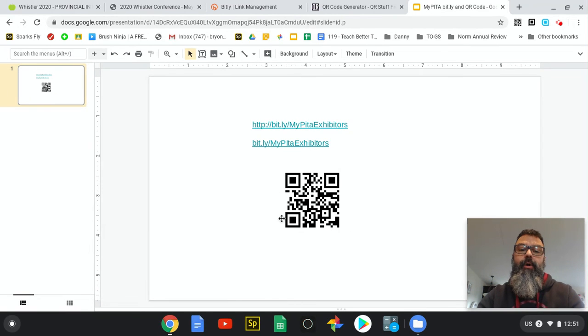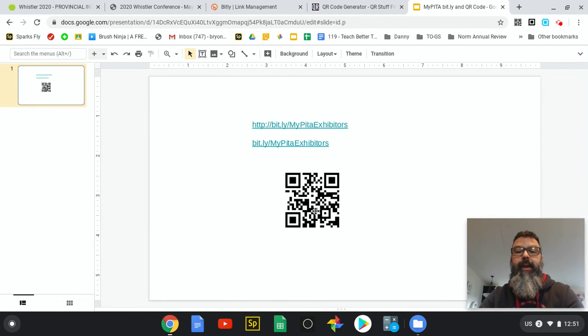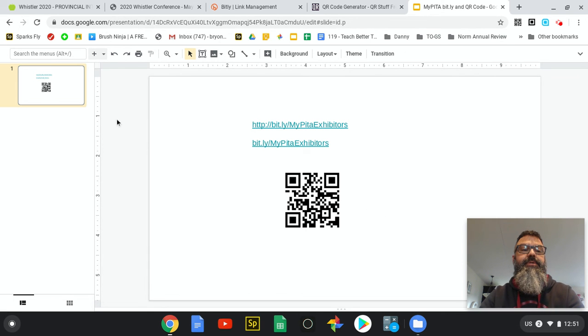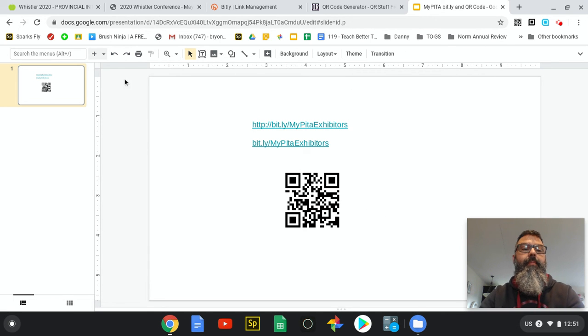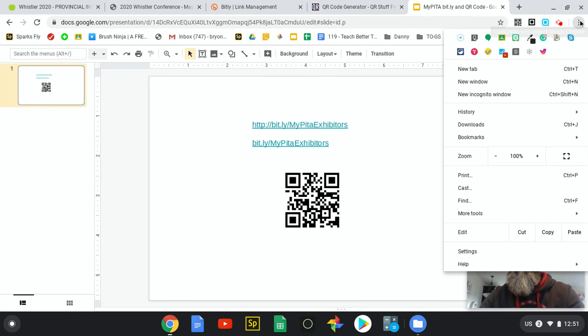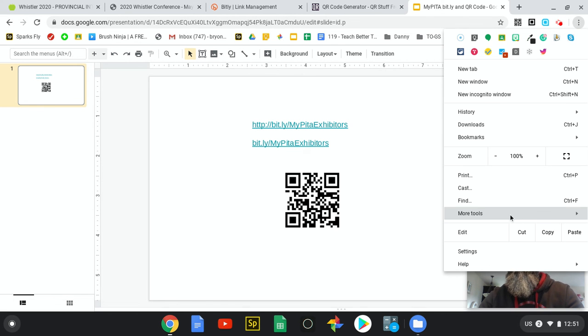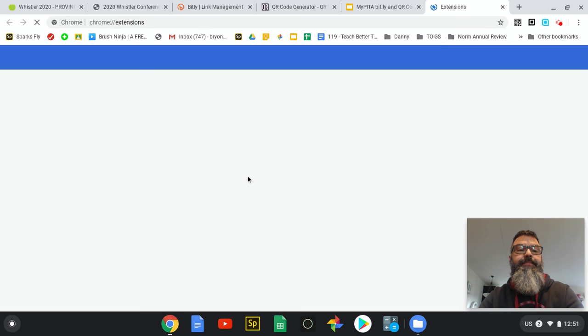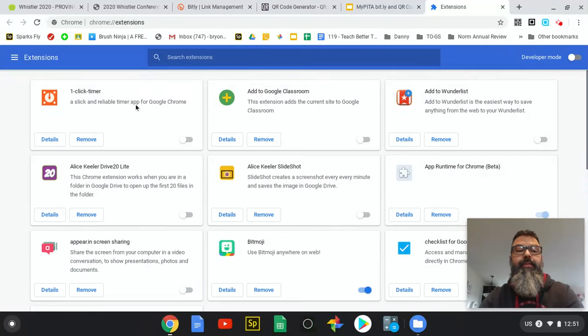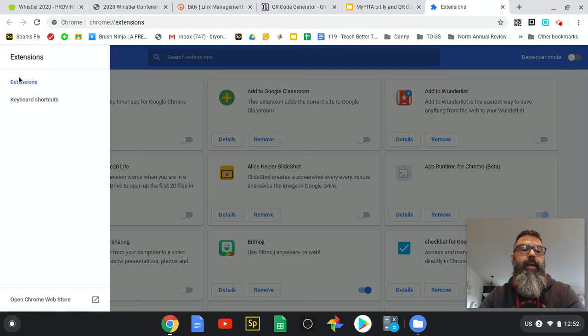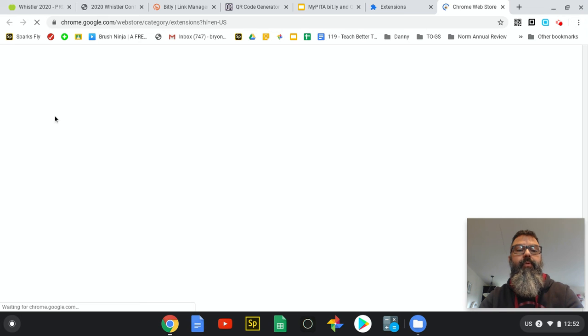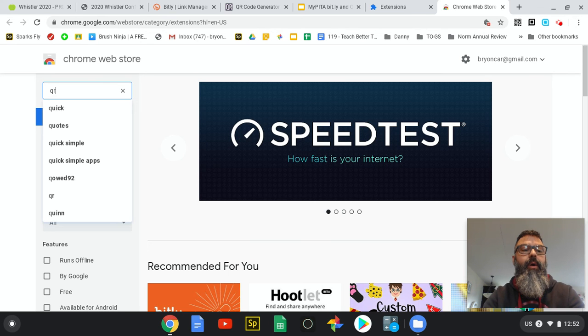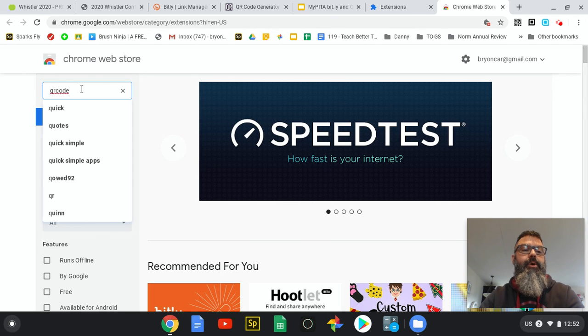Other ways of generating QR codes - you can also add extensions to your Chrome browser. If you're a Chrome browser user, you can add extensions by going over to the three dots, down here to More Tools and Extensions. That'll take you to the Chrome web store. I can go down here to the Chrome web store and open it and search for QR code.